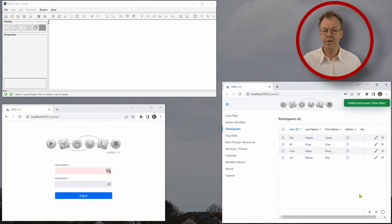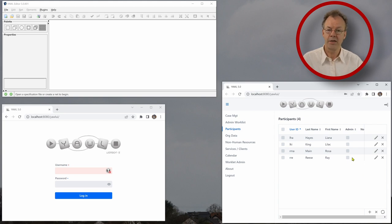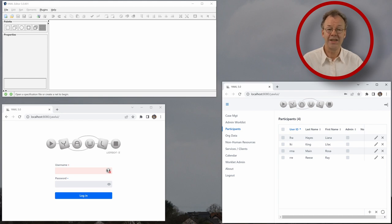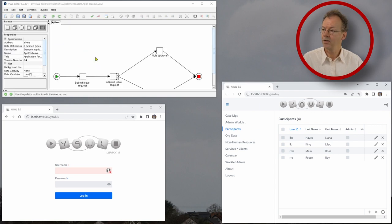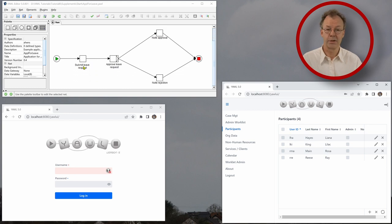Now we have roles, we have users, and now we can start editing our workflow. You can find a workflow specification called application for leave dot YAWL in the supplementary material. And I will just drag and drop this here into the YAWL editor.